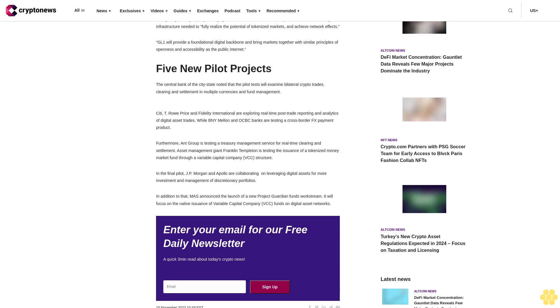Ant Group is testing a treasury management service for real-time clearing and settlement. Asset management giant Franklin Templeton is testing the issuance of a tokenized money market fund through a variable capital company VCC structure.